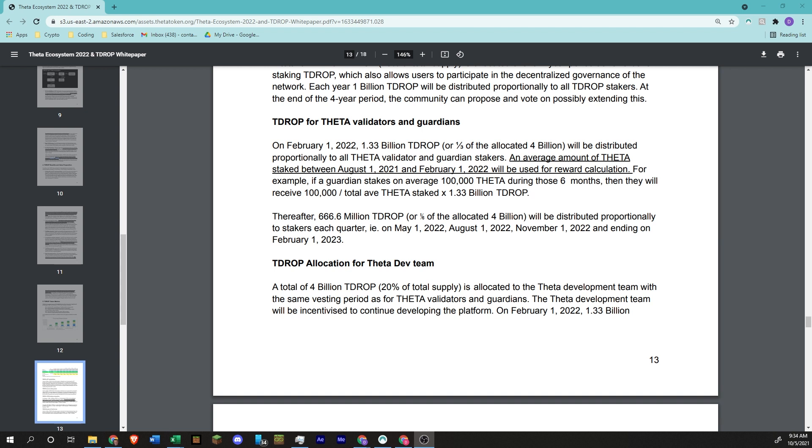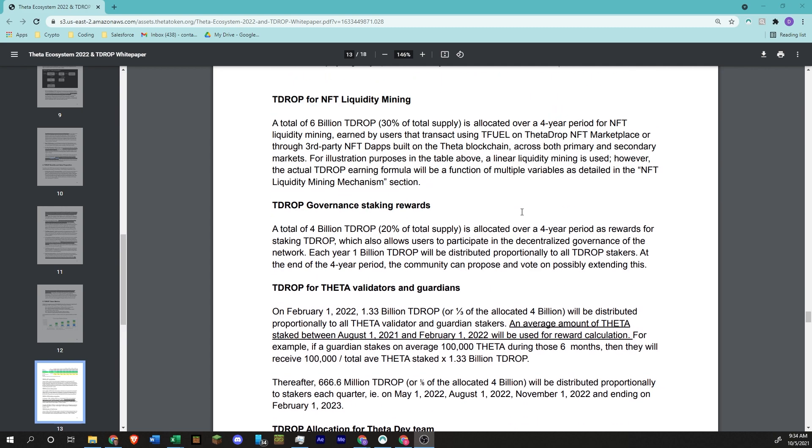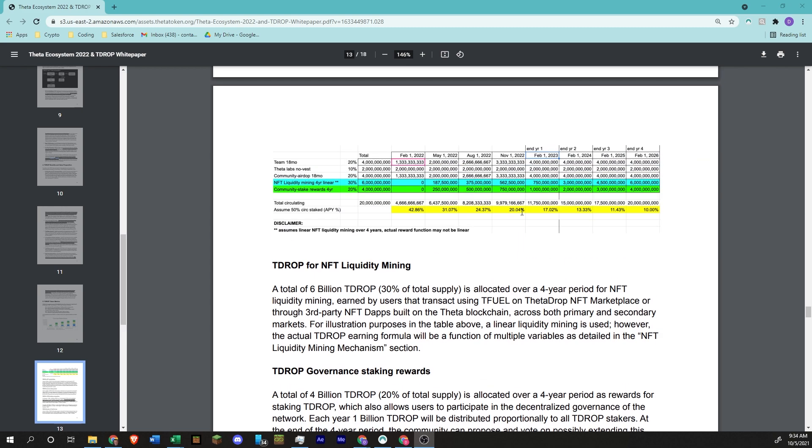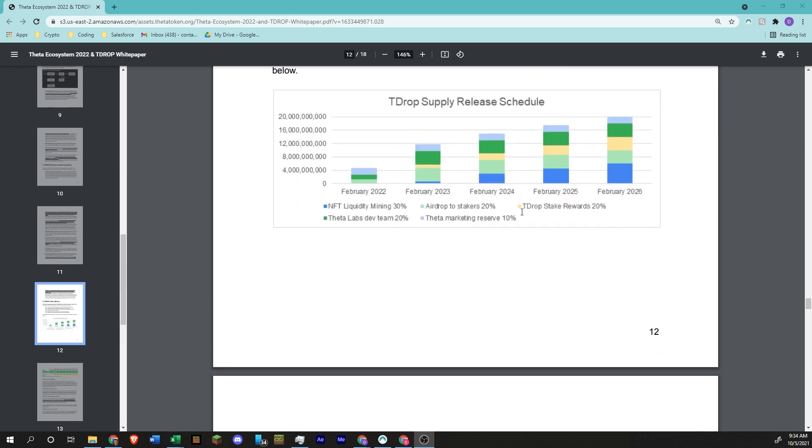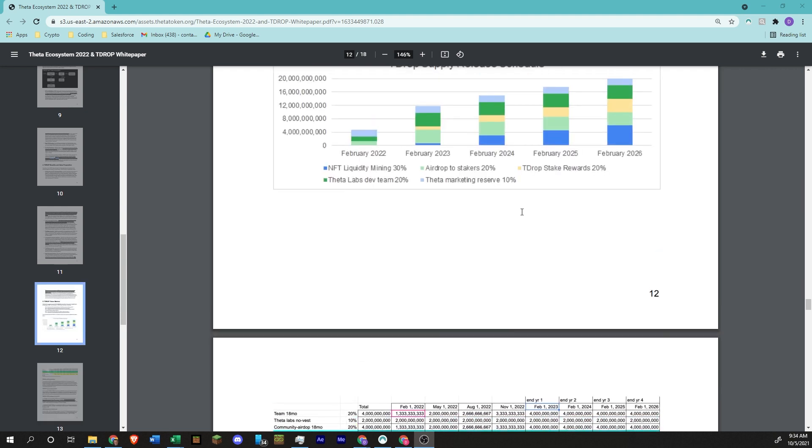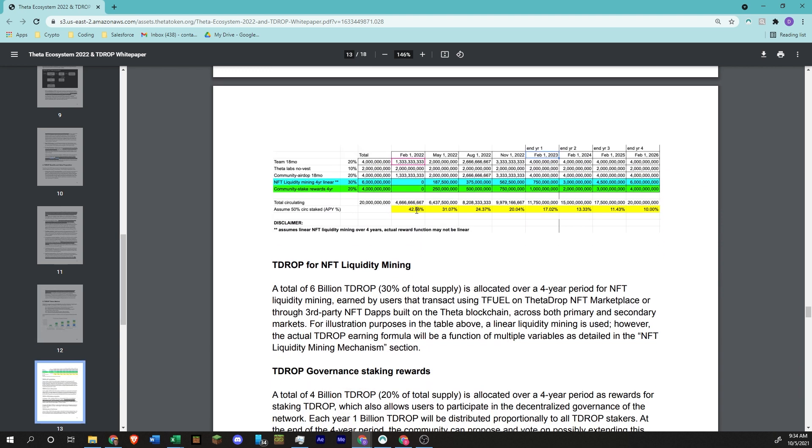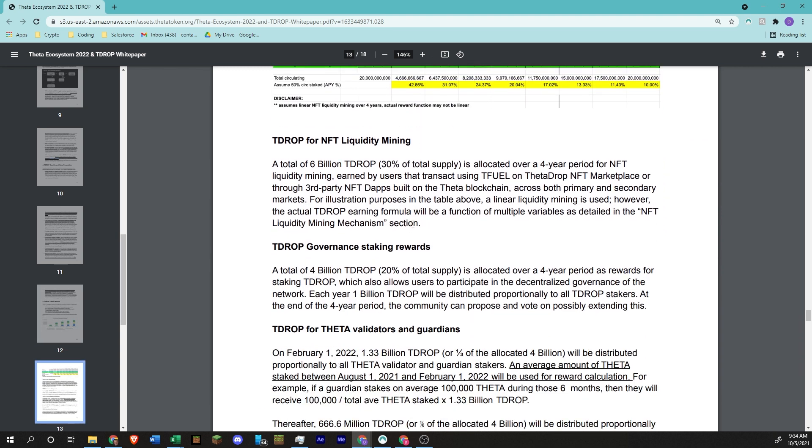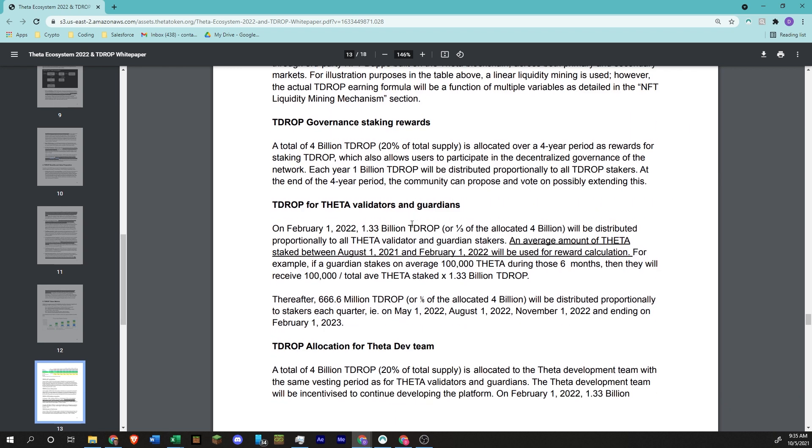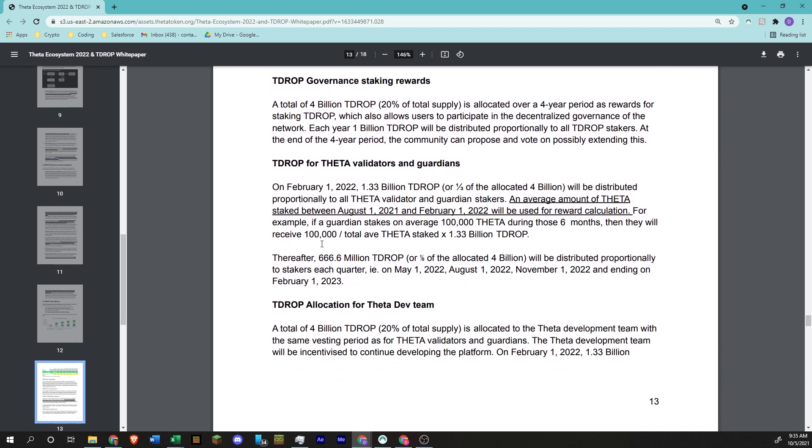So you can see here, this is the white paper, and this is basically where you should go first for all the information on it. This is the token metrics, the breakdown of where all the 20 billion T-drop are going to be going. Target launch is February 1st, next year. The biggest thing people are curious about is this 20% rewards for the Theta validators and guardians.